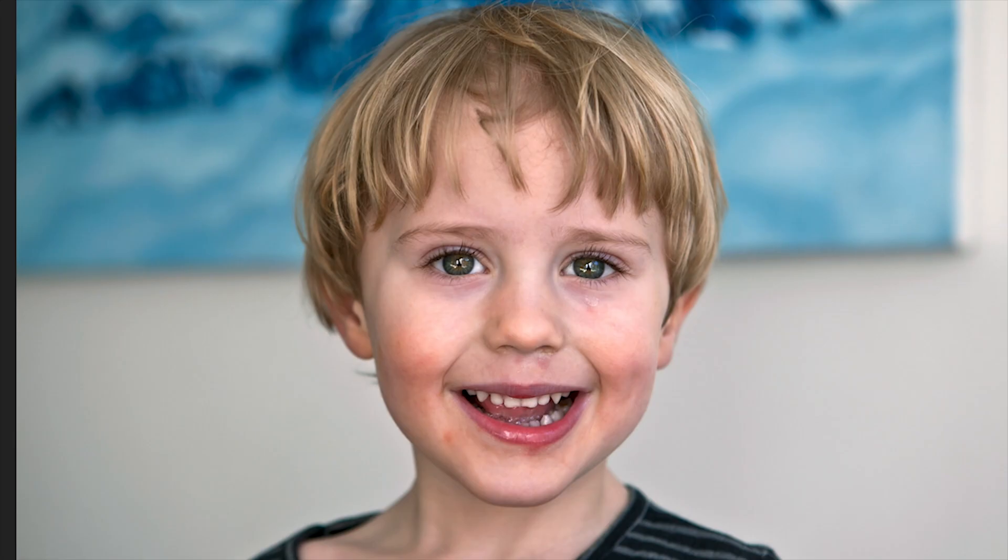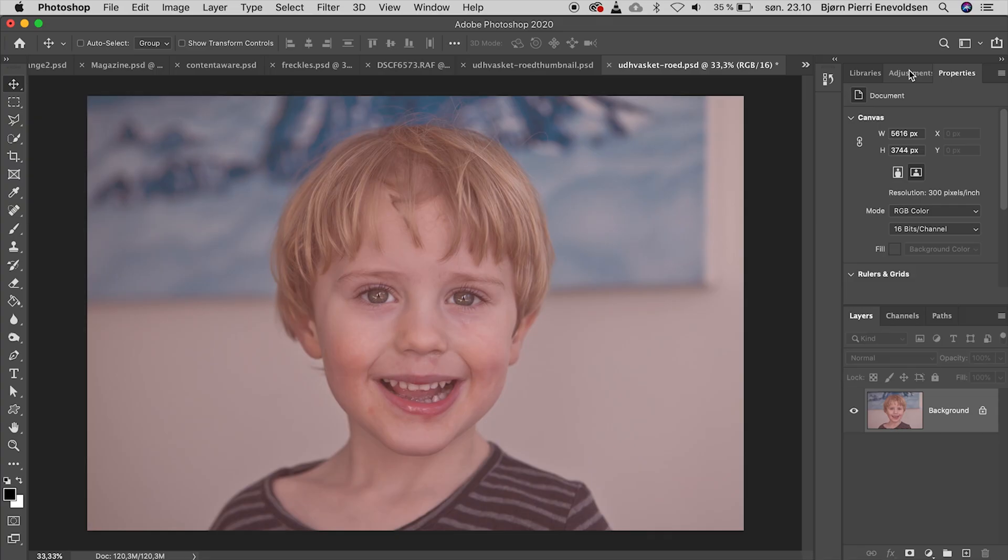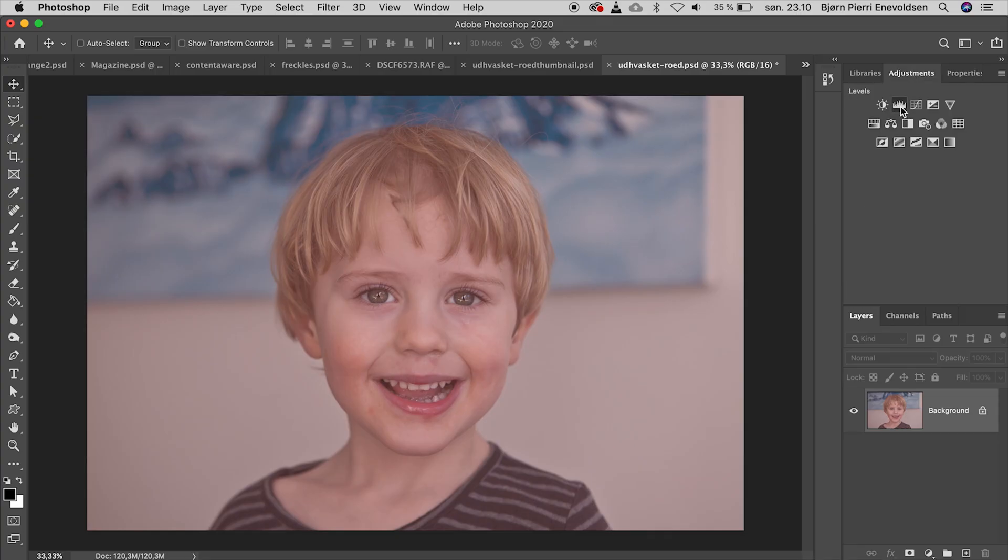Before and after. But let's delete this adjustment layer and try a different but very common way. Again we add a levels adjustment layer.